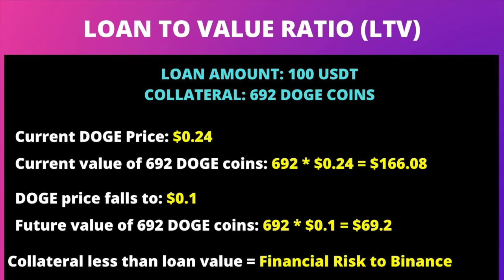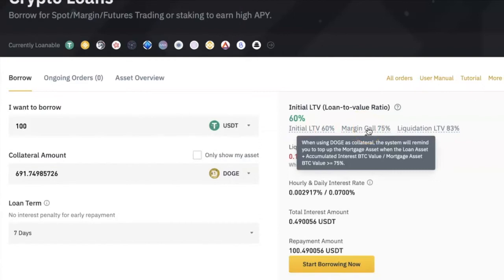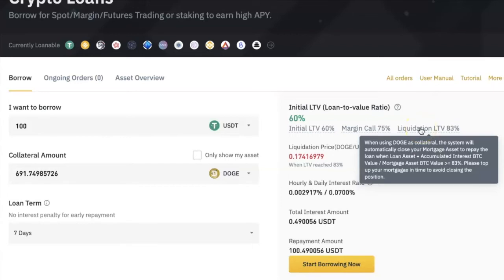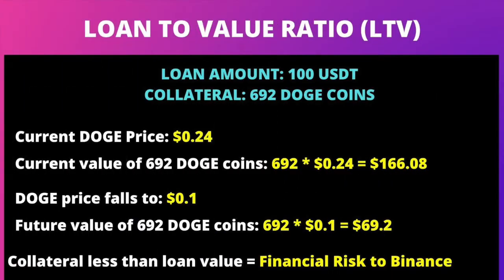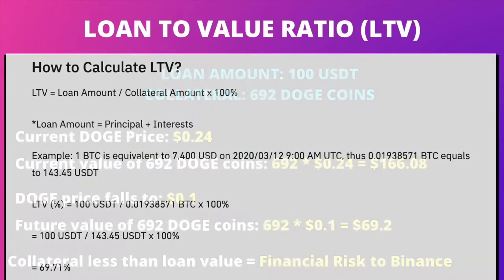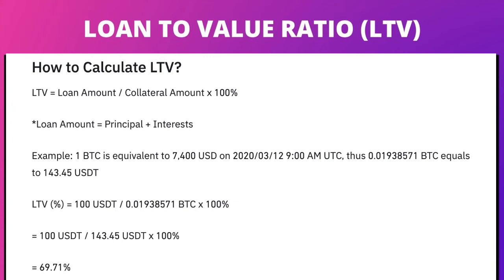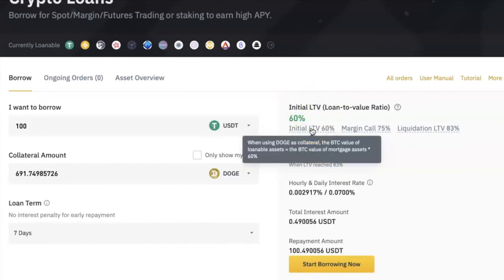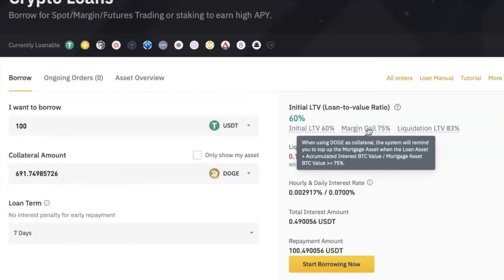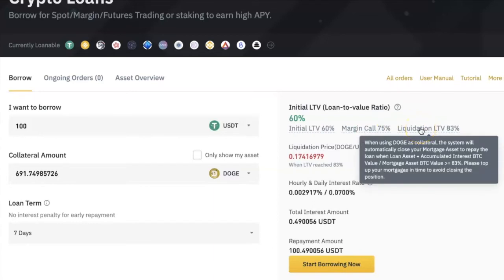But if the price of Doge falls to $0.10, my 692 Doge coins would be worth about $69 — less than the $100 I borrowed. To prevent this, when the price of Doge falls to a certain extent, Binance will notify me with a margin call so I can add more collateral. If the price falls even further to a liquidation point, Binance will sell off my collateral to pay back the loan. The higher the loan-to-value ratio, the higher the financial risk. Binance will display three pieces of information: the initial LTV at the time of lending, which in my case is 60%.